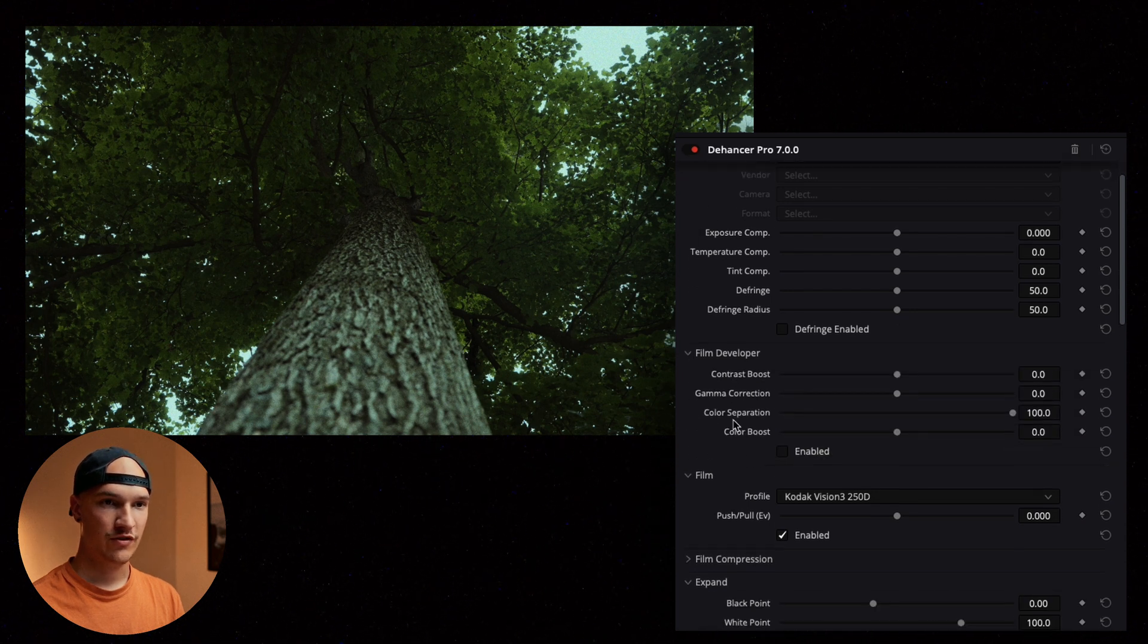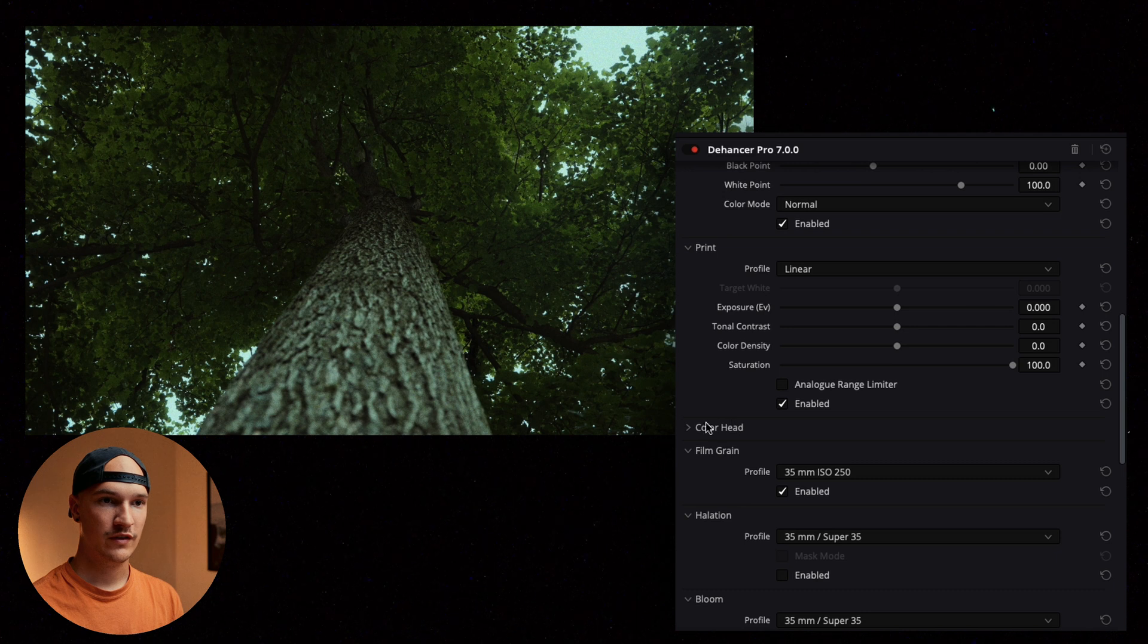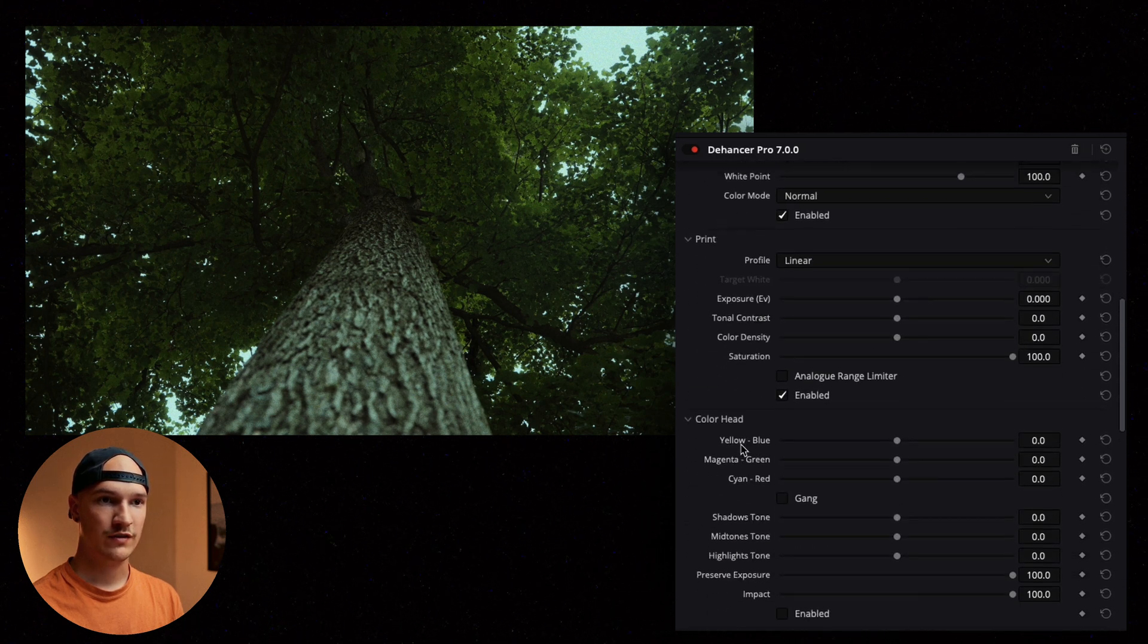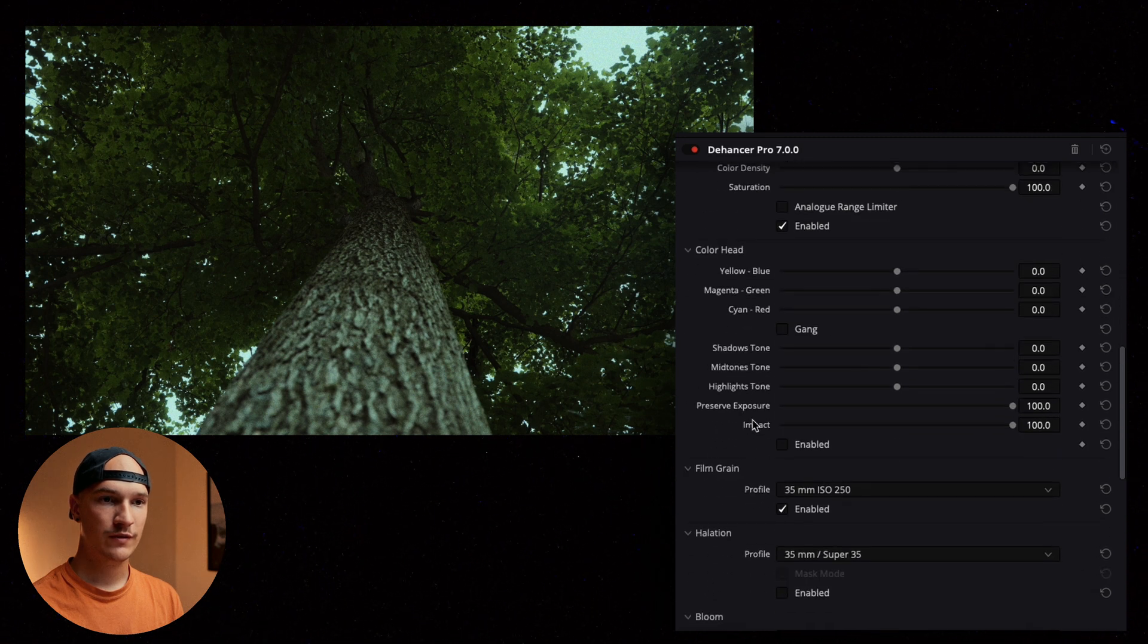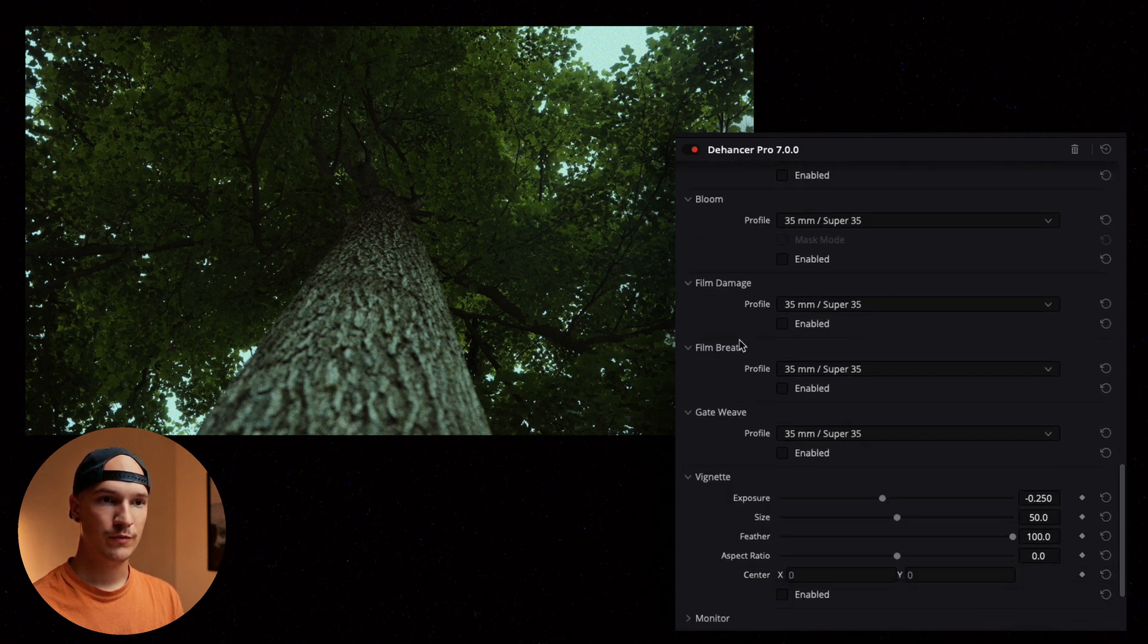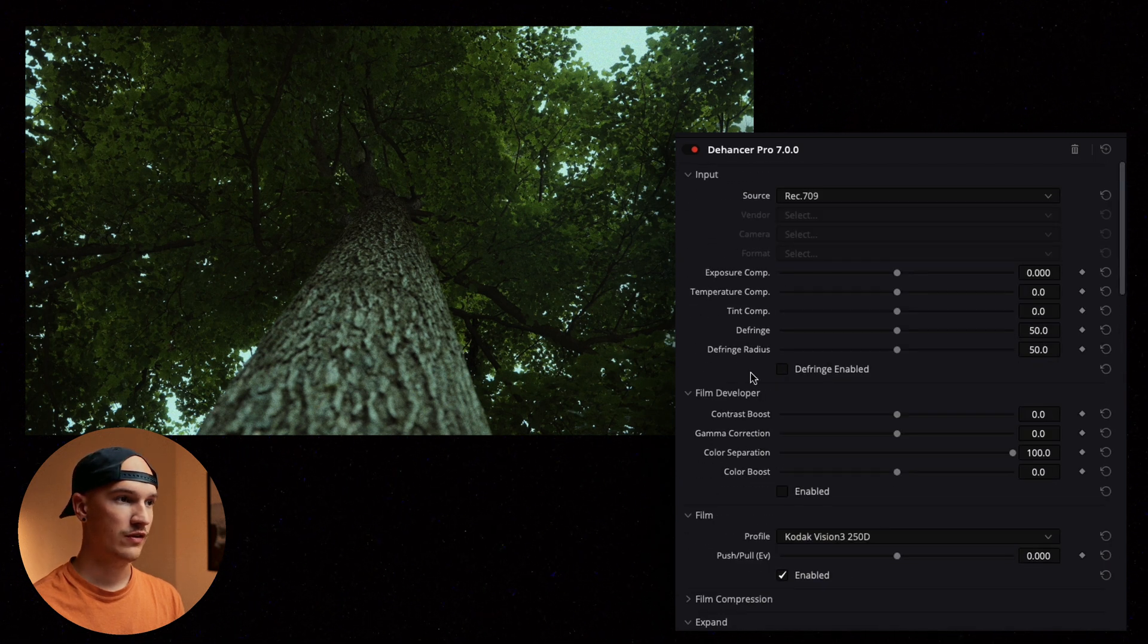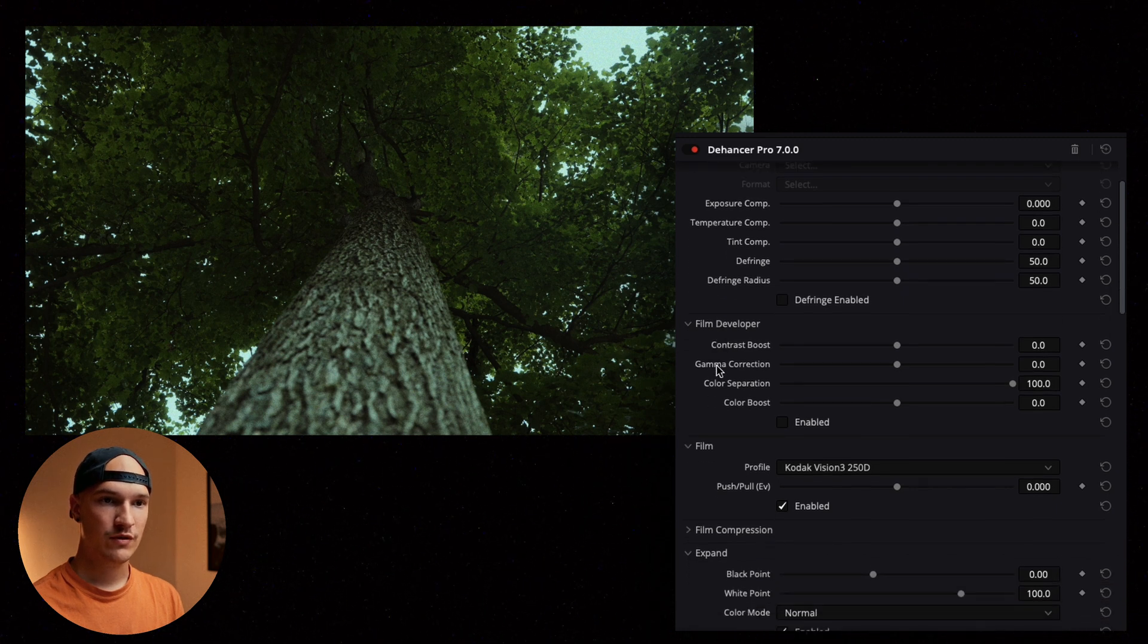And from here we can kind of just mess with all of these settings. I have the pro version here. So this gives us full access to all the film emulation settings, film grain, halation, bloom. A whole bunch of goodies in here. So let's kind of dive in and see what kind of effects we can get.